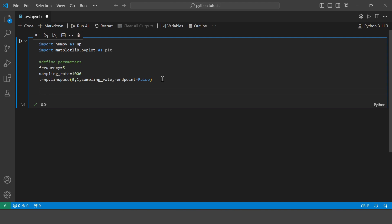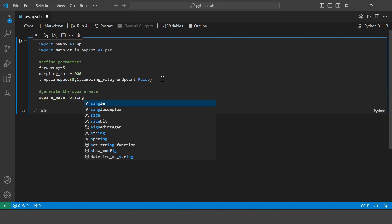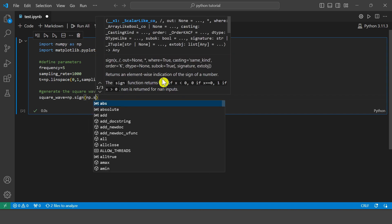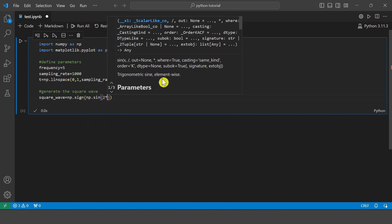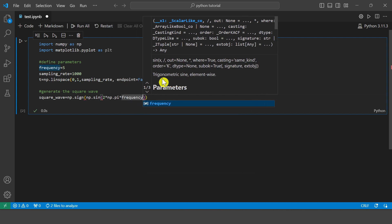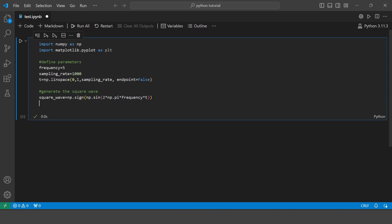So now let's generate the square wave. So basically the np.sin function generates a sine wave, and np.sign converts this into a square wave by outputting 1 for positive values and minus 1 for negative values of the sine wave, effectively creating our desired square wave. So let's plot the square wave.